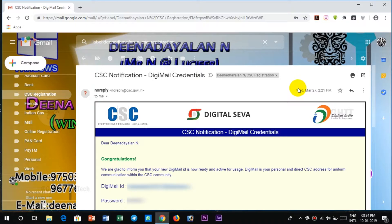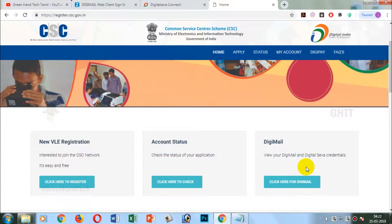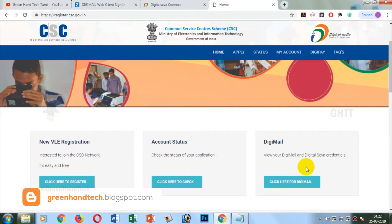Now I'm going to tell you about the method. You can follow it and use it. If you apply it to your username and password, you can open it. It's registered.cse.gov.in — you can click the link in the description. If you click it, you can open it.